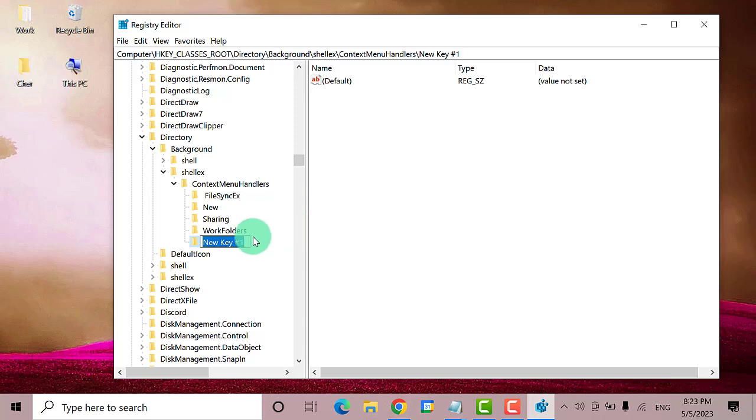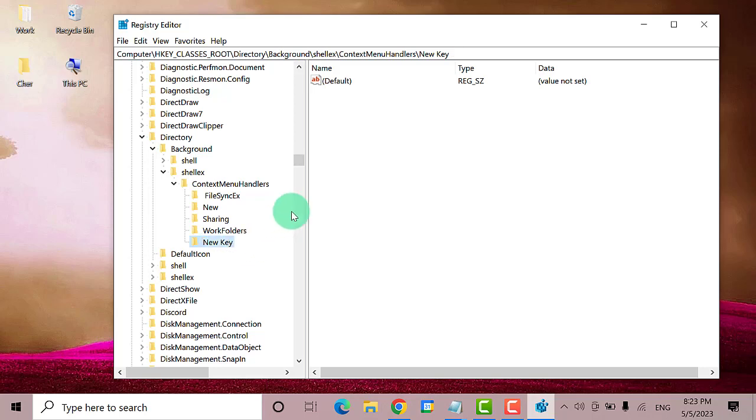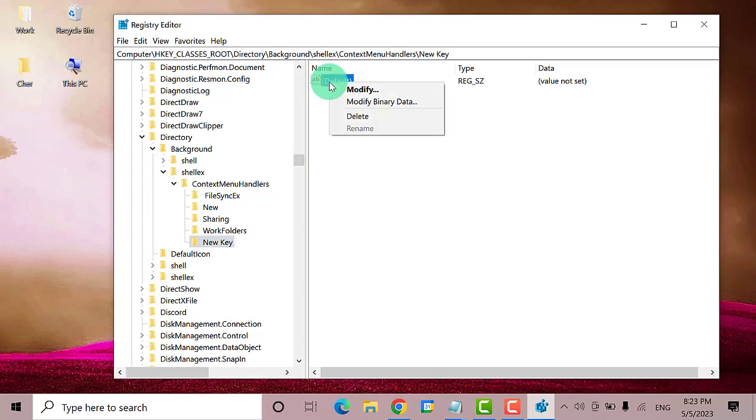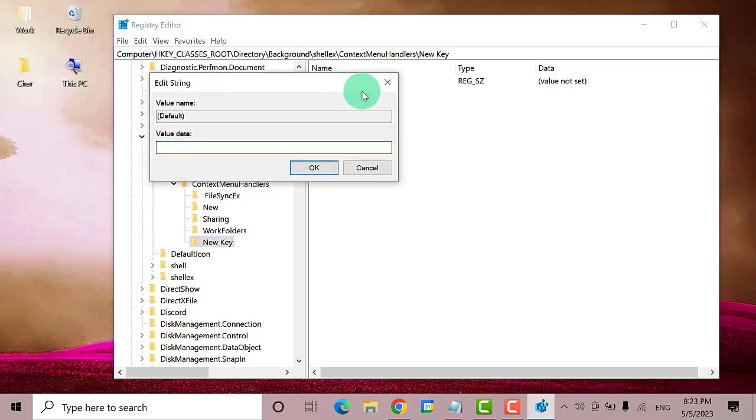Then rename it to New. Now on this side, you can see that there is a default option. Right-click on the default option. Click on Modify.